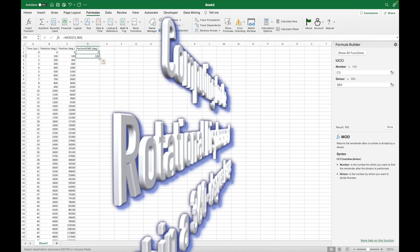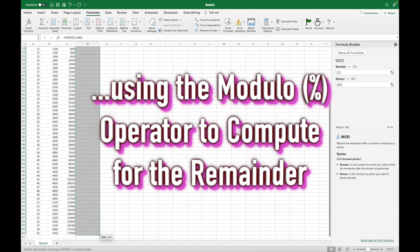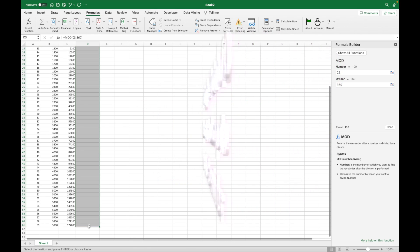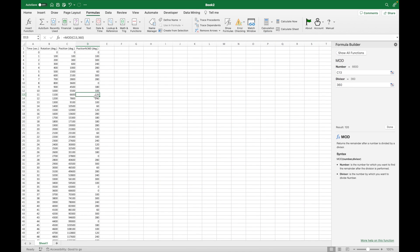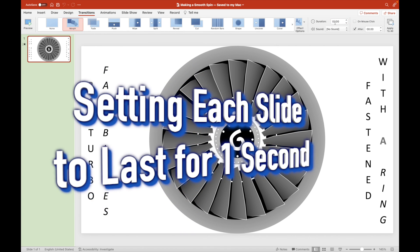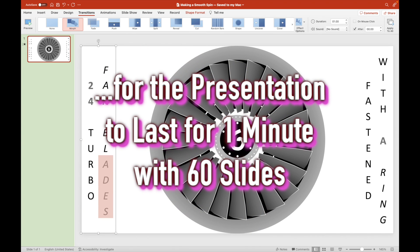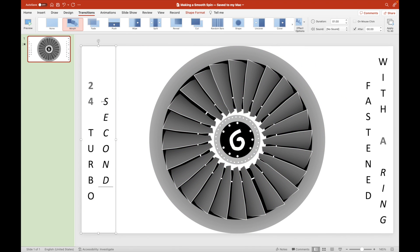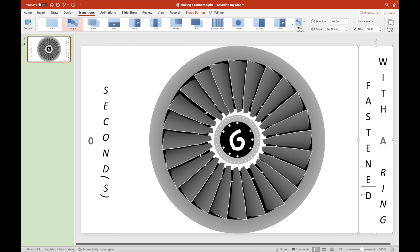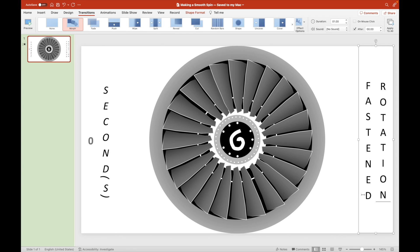Meaning the increase in speed is in intervals of 100 degrees per second. We use the modulo operator to compute for the rotational displacement within a 360-degree range. We choose 360 as the divisor so that the remainder will always be less than that amount.